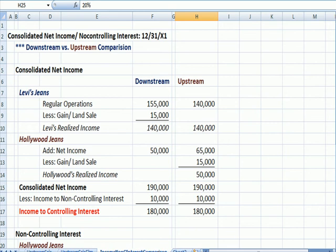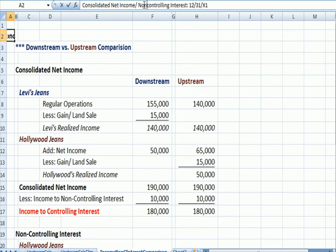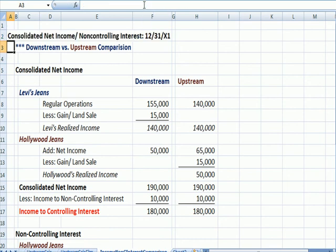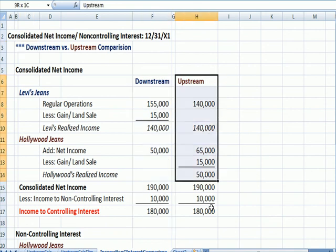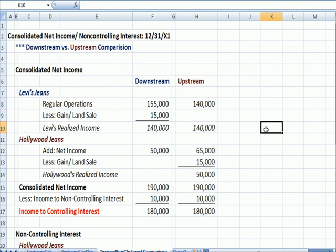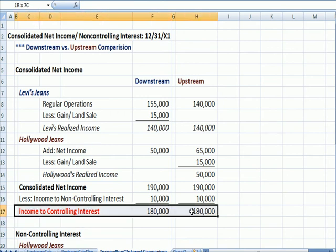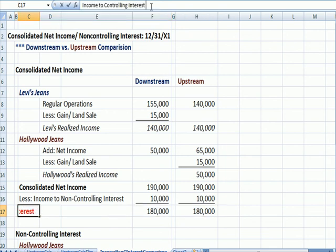Finally, let's have a comparison of the consolidated net income and the non-controlling interest as of the end of the fiscal year — downstream versus upstream. Looking at the big picture and bottom-line numbers first, what we should notice right away is that the income going to the controlling interest, Levi's, is the same under either method.